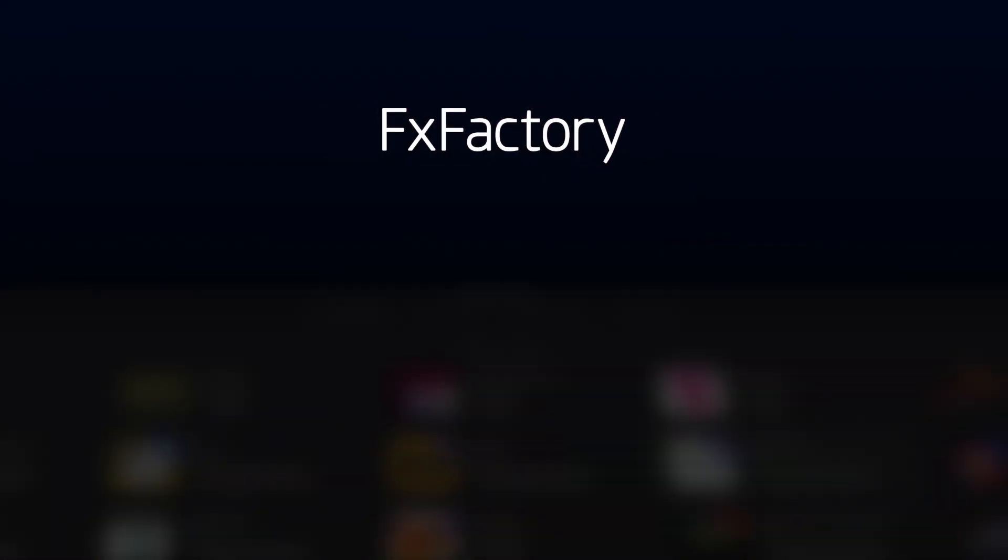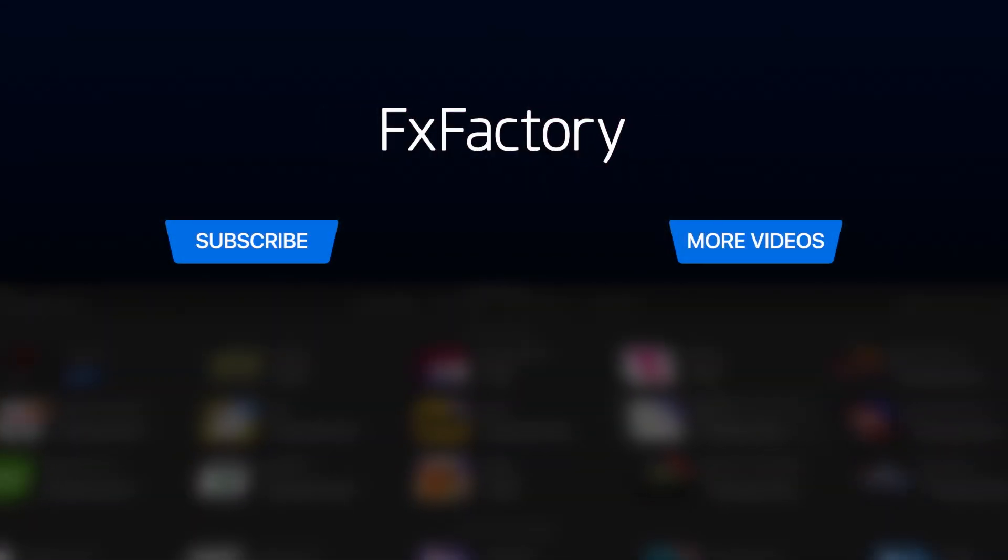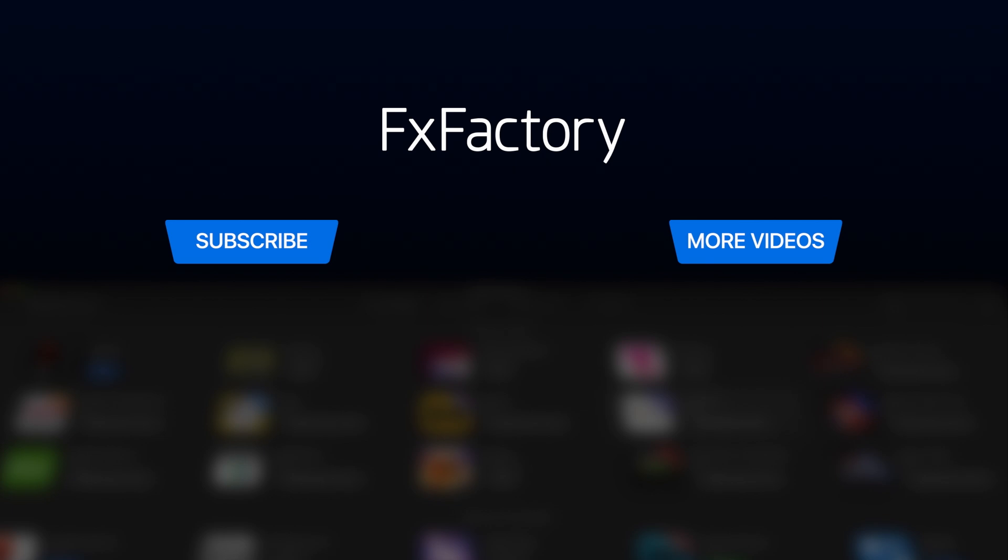Create with a wide range of great video effects at fxfactory.com